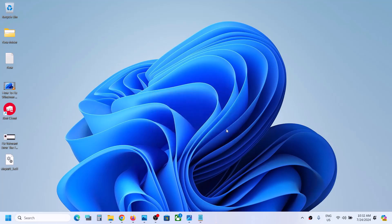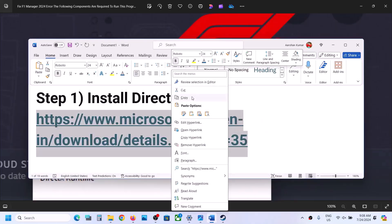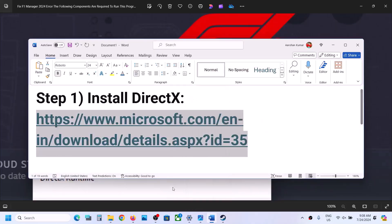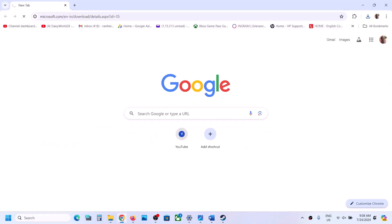To fix this error message, please follow the steps shown in this video. Copy this link. The link is provided in the video description. Open this link in a browser. It will take you to Microsoft website.